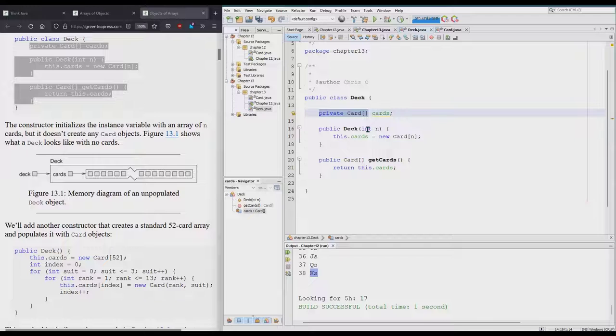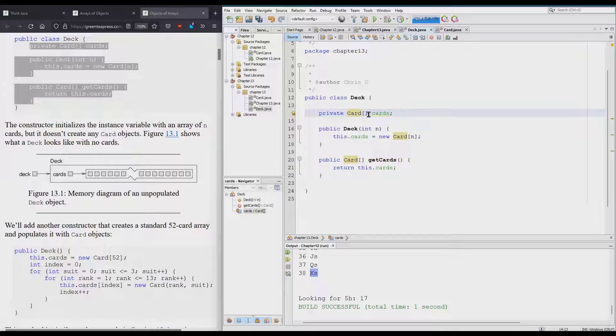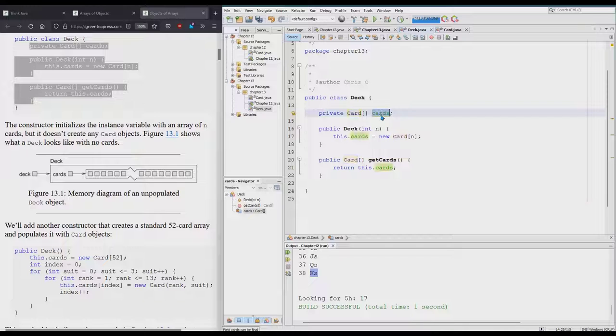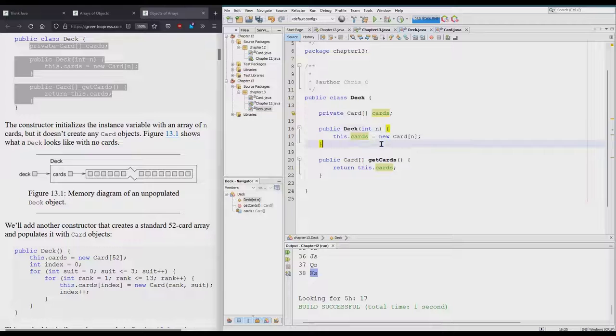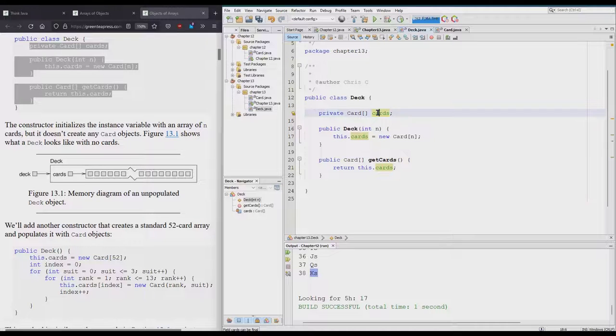Right here, this is private, meaning can't access it outside of the class. It's not static, which means it belongs to an instance of a Deck or a Deck object. It's going to be an array of Card objects, a Card array called cards.